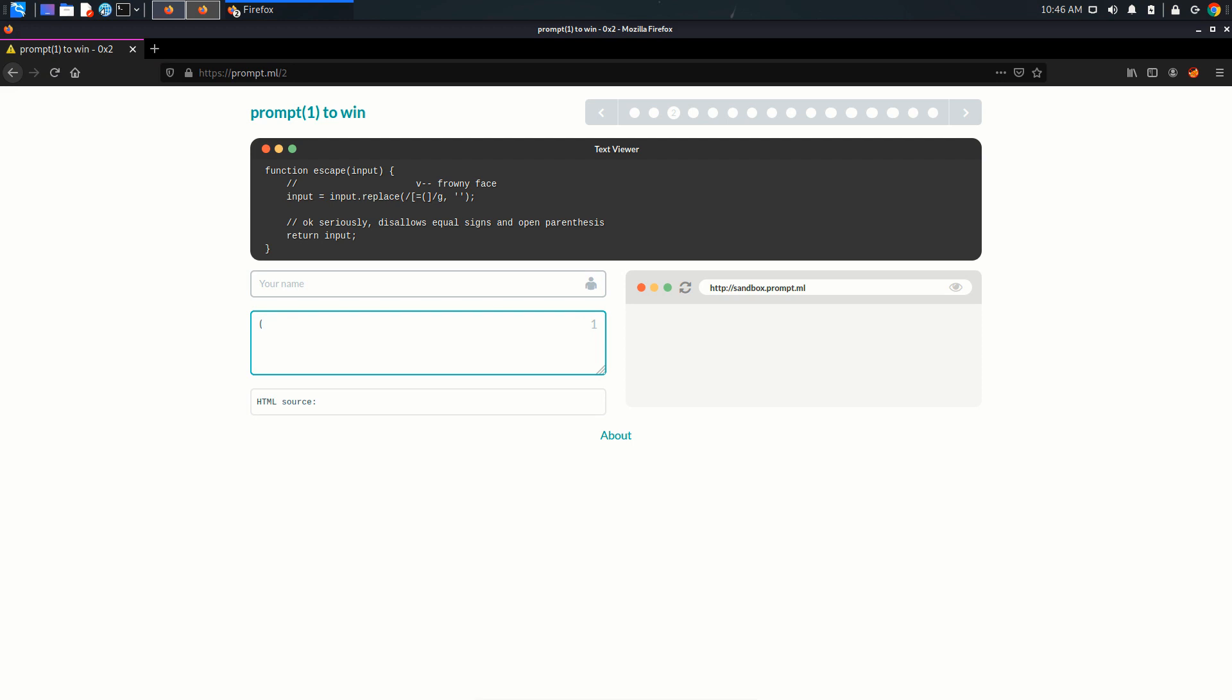But if I write normal characters you can see it is getting reflected in the HTML source. So we have to design our payload or our XSS payload in such a way that it does not use equal signs.